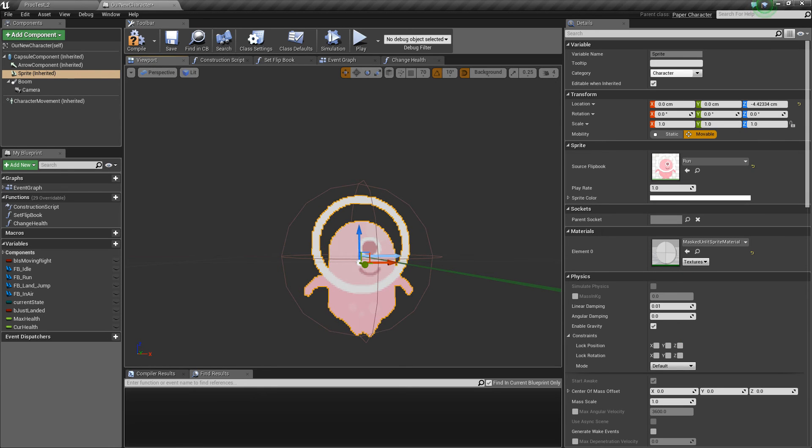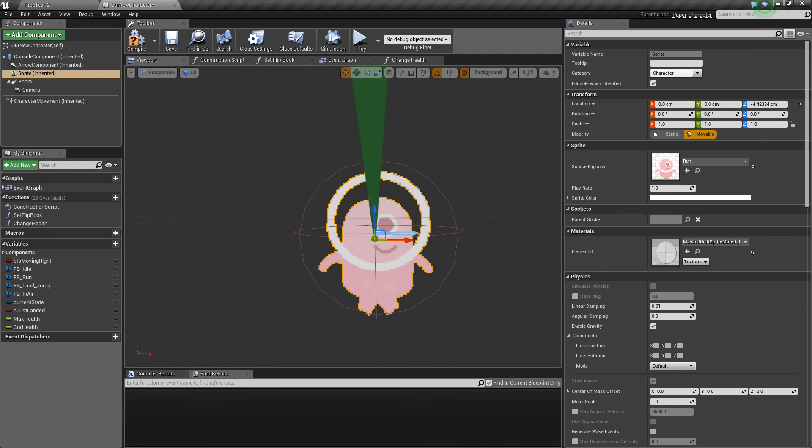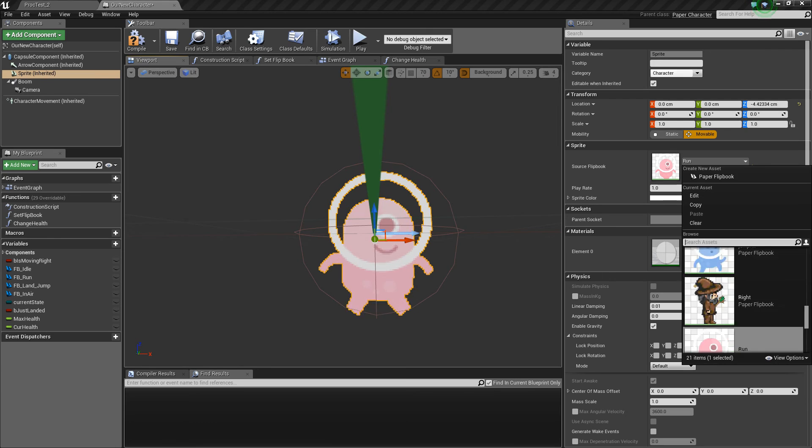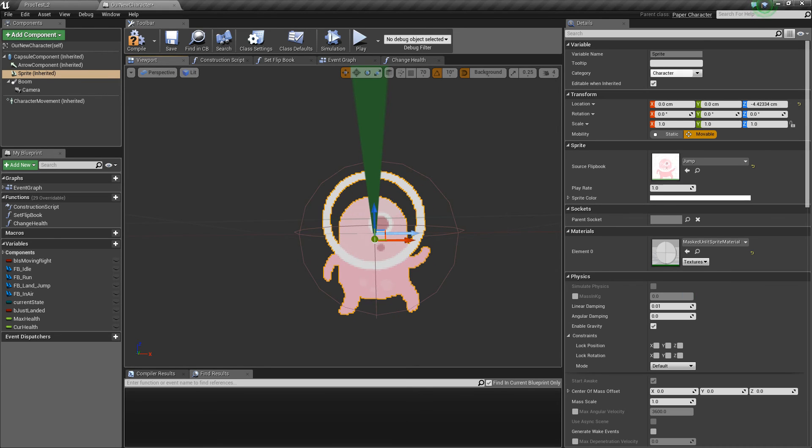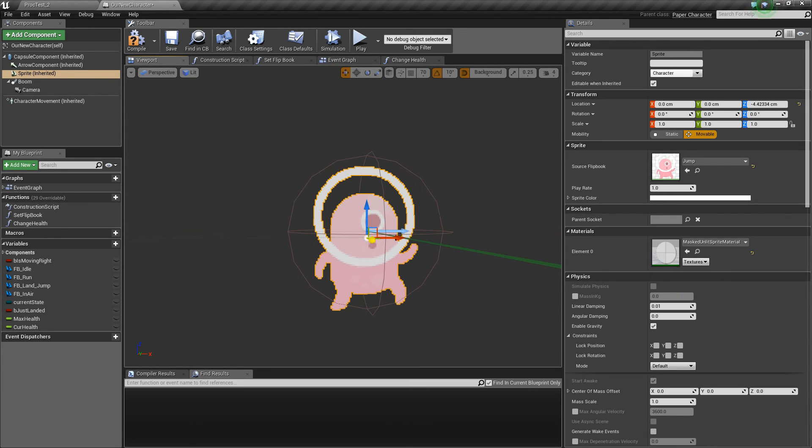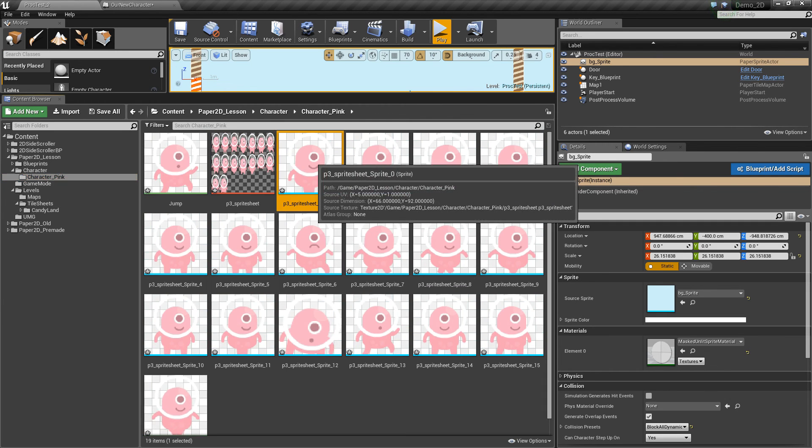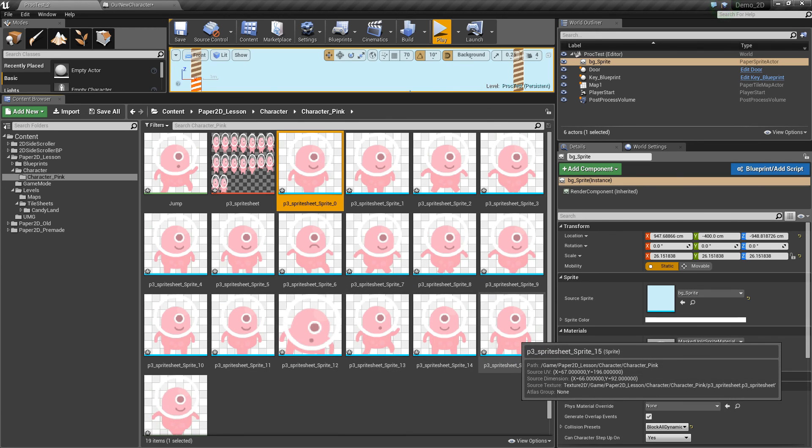The next thing we'll notice if we select the run animation, and then select our jump, that the sprite moves quite a bit based on this pivot point. So what we need to make sure is that the pivot points for each of these sprites are in the same place.